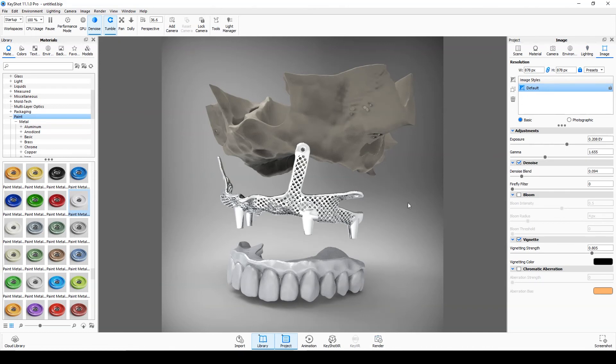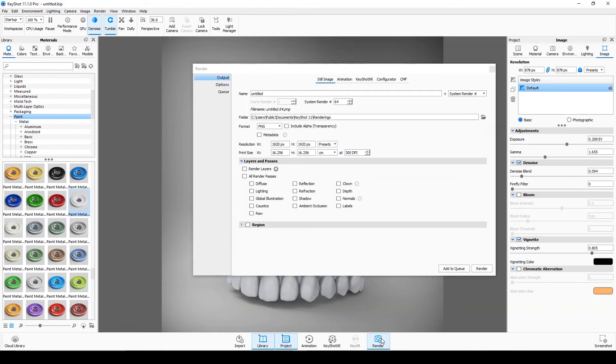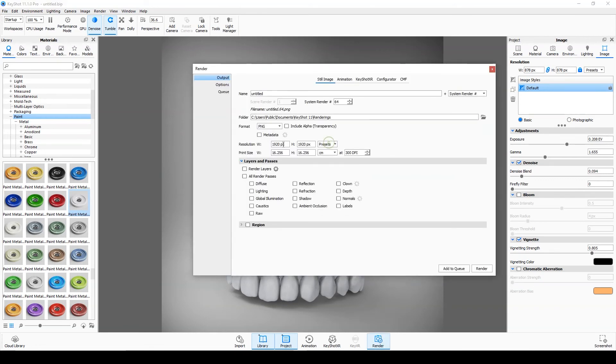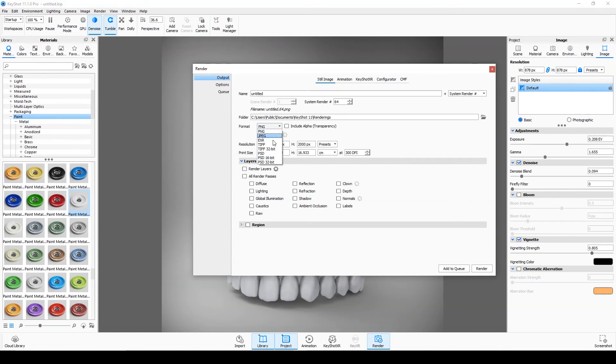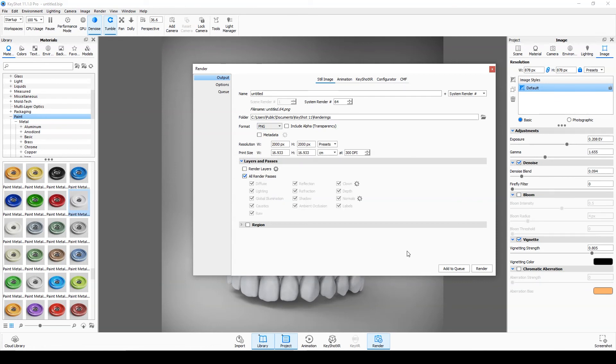Now click on render. Here you can see the rendering settings. I will mention it entirely in the next meetings. Set the resolution to 2000 by 2000. Format PNG. Click the all render passes. Click render.